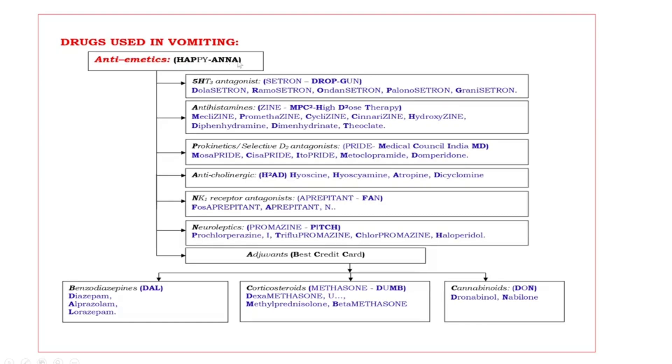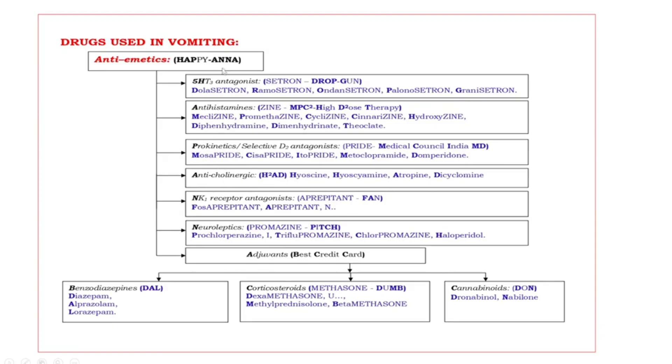What are those? Here one mnemonic is given HAPANNA. We must see bold capital letters HAPANNA. H 5HT3 antagonists, A antihistamines, P prokinetics, A anticholinergics, N NK1 receptor antagonists or neurokinin receptor blockers, one more N neuroleptics, A adjuvants.